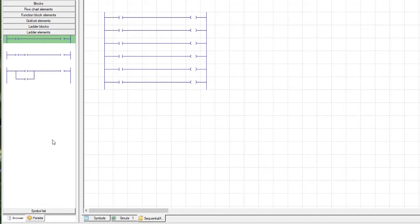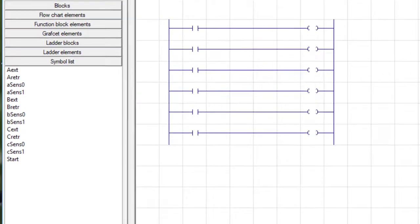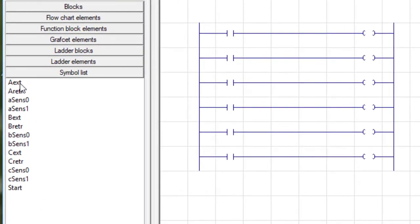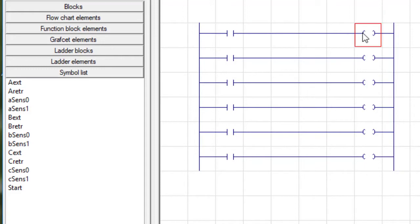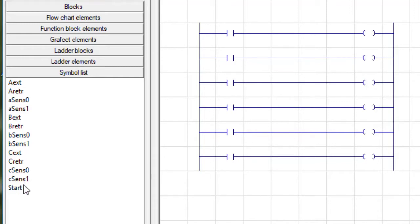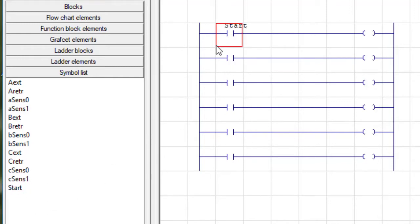The other thing that's nice about this palette is that if you click on Symbol List, all those symbols we created in the Symbol Table are here and available. And to assign them to inputs and outputs is just simply a matter of dragging them over. So what I'm going to do is I'm going to have my Start button here. And that's going to cause the A actuator to extend.